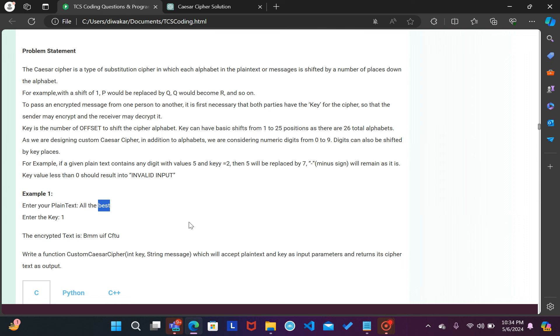So this is this coding problem. Is coding problem ka solution, solution description step by step subscribe aur saath hi saath code aapko comment section me dekhne ko mil jayega. So milte hai aapse next video me, tab tak ke liye bye bye.